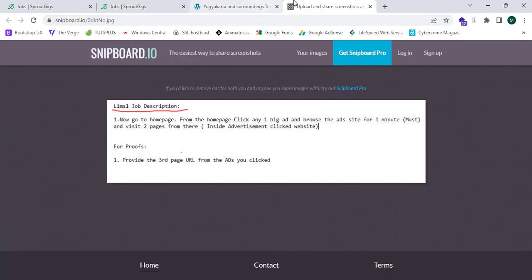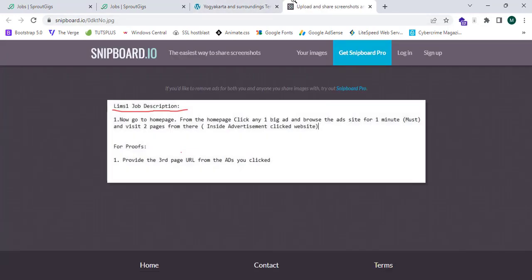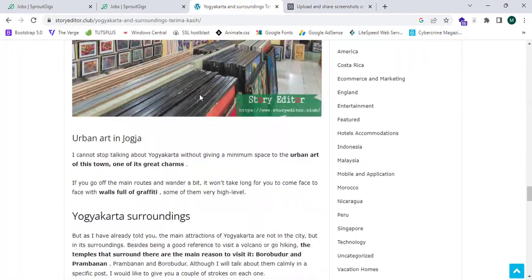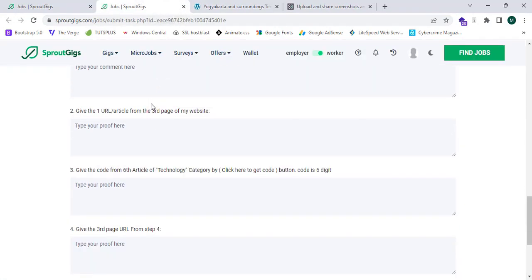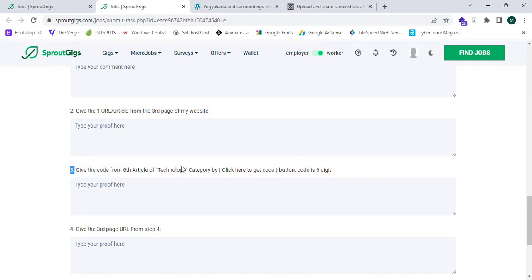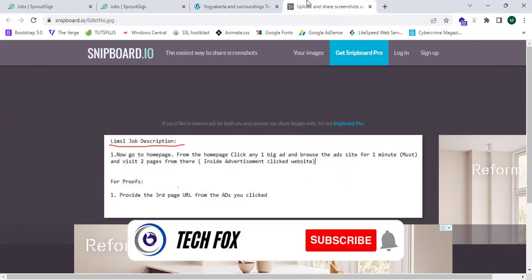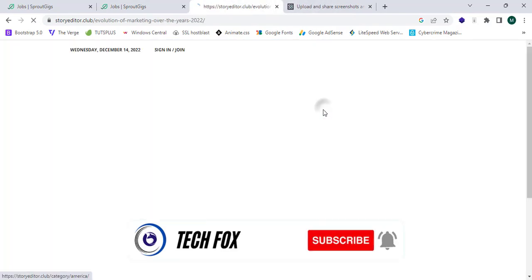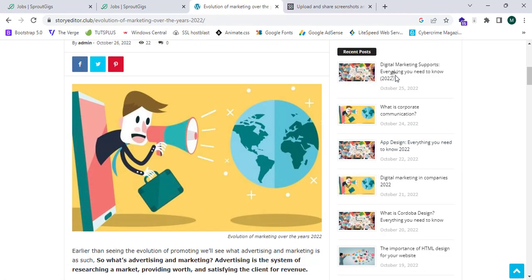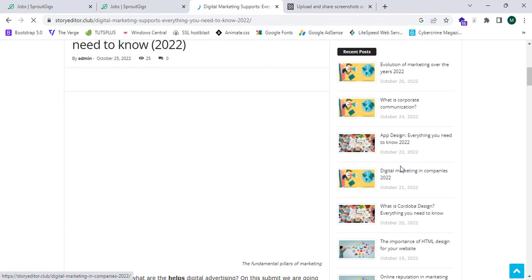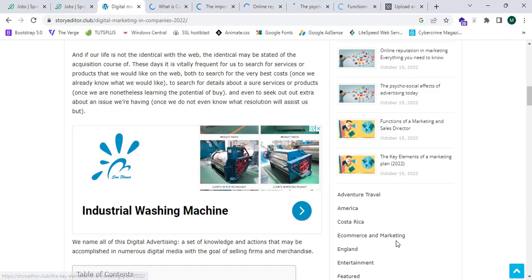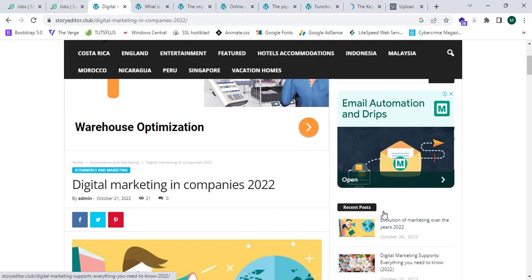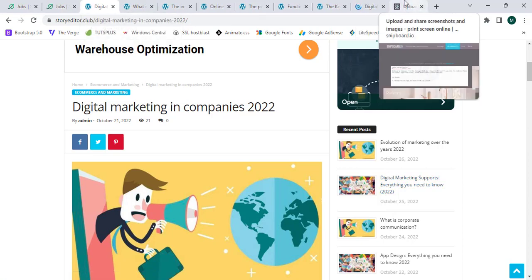The next instruction says to go to the home page and scroll through posts. They require a minimum of 10 posts visited — if you do not visit at least 10, they will not pay you. They are also asking for a code from the sixth article of the technology category. To visit 10 articles, simply click on the recent posts and open them all in new tabs. I've now opened over 10 posts.